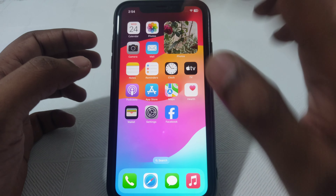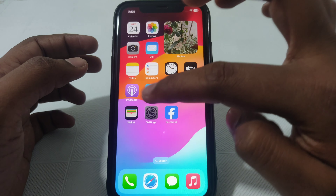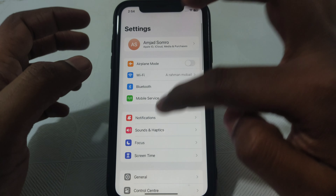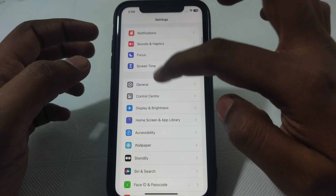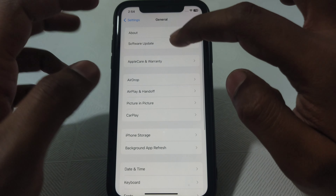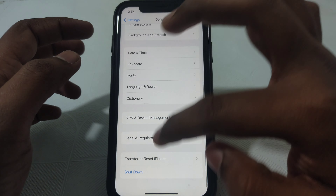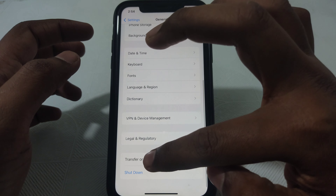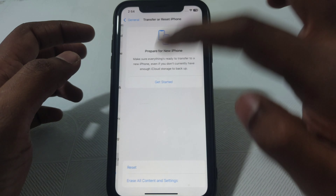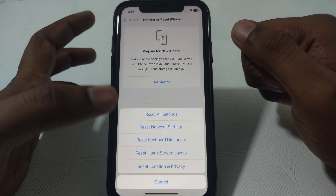After restarting, go to Settings, then scroll down until you find the option for General. From there, scroll down further until you find the option for Transfer or Reset iPhone.